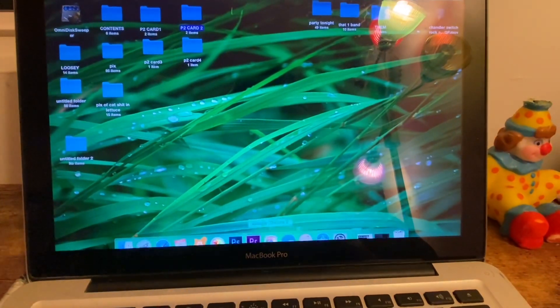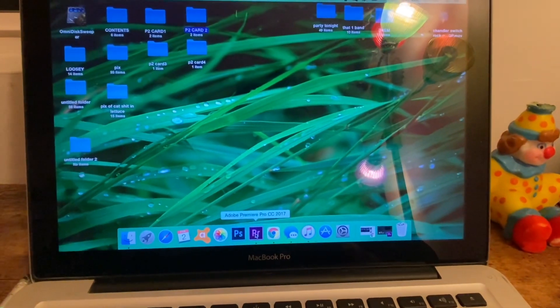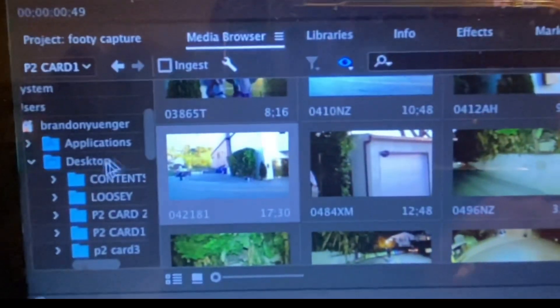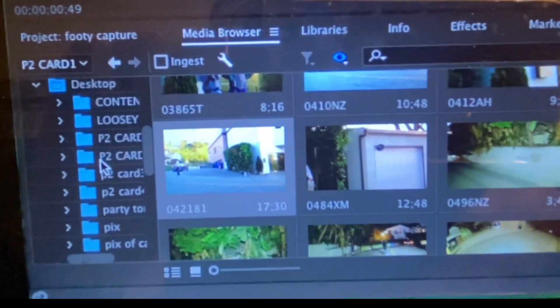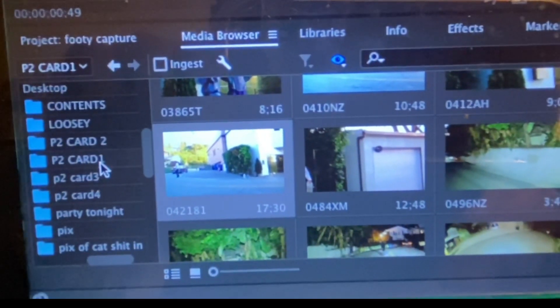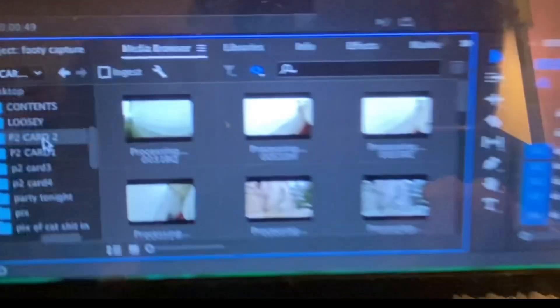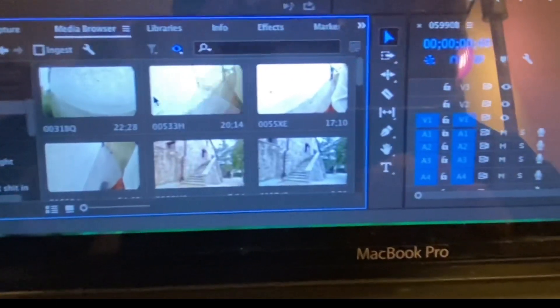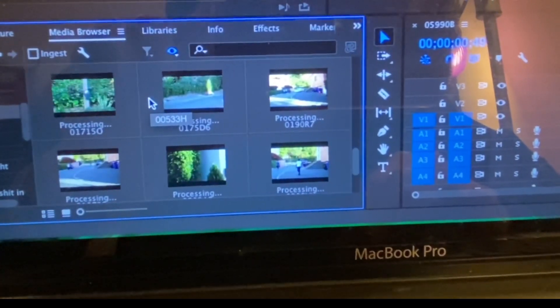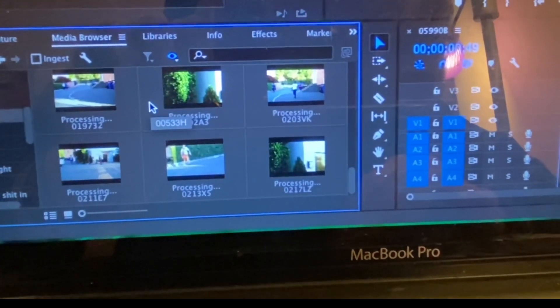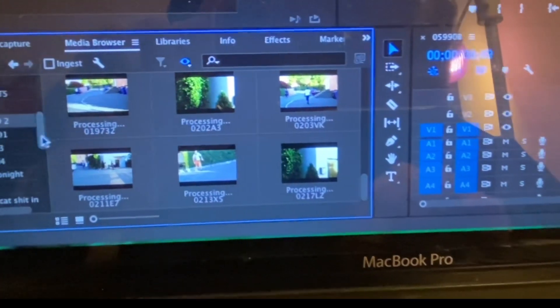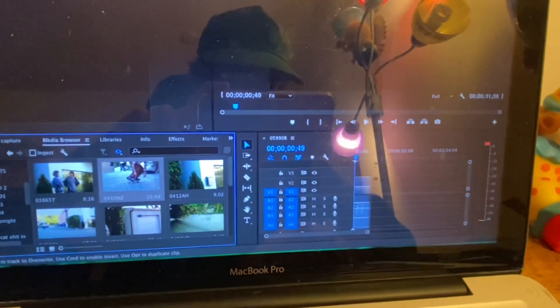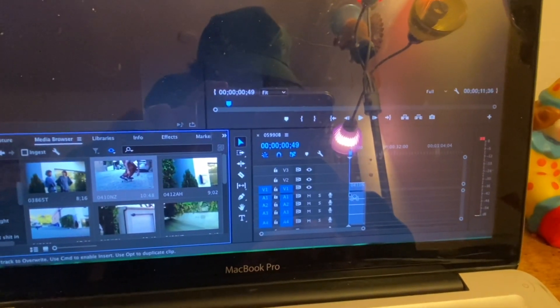You just go down to Premiere, open it up, go to desktop, see your cards. Like oh whoa, there's a bunch of clips in here, and just drag it over.